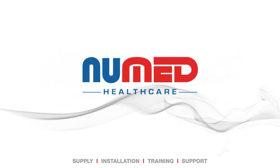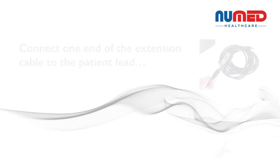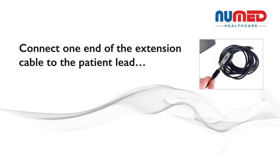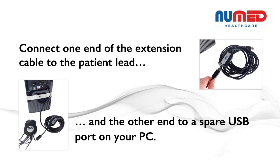Welcome to the Universal ECG training video from Numad Healthcare. Once all patient preparation and hookup is complete, connect one end of the extension cable to the patient lead and the other end to a spare USB port on your PC.